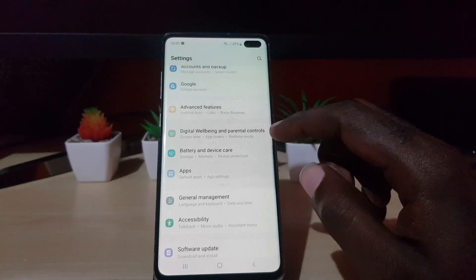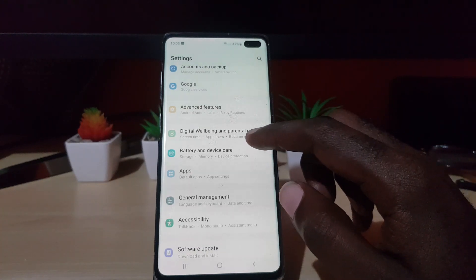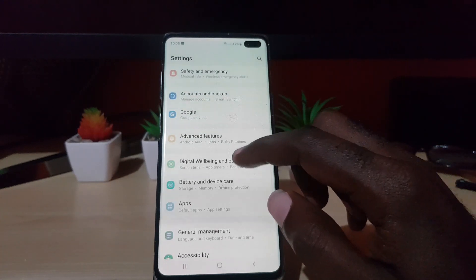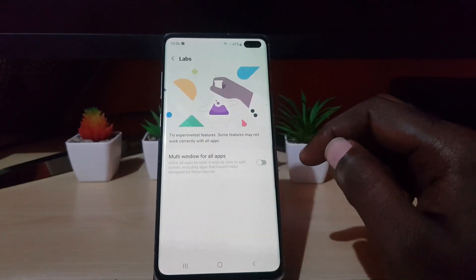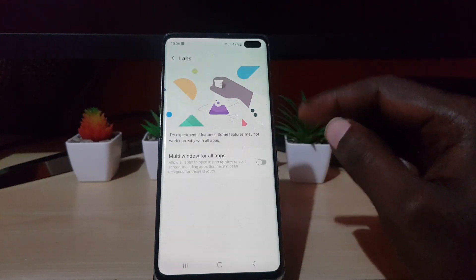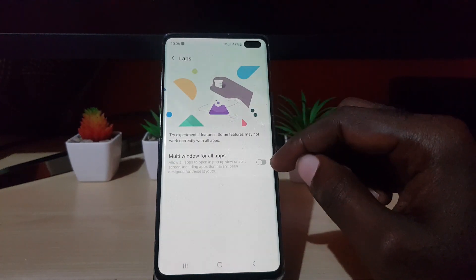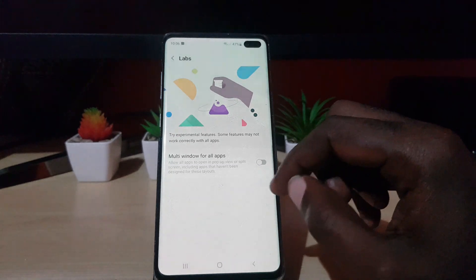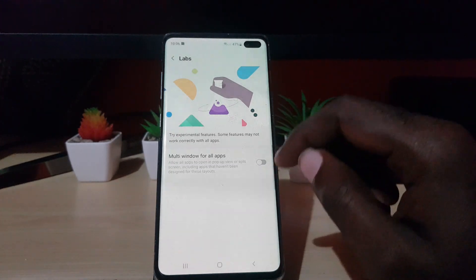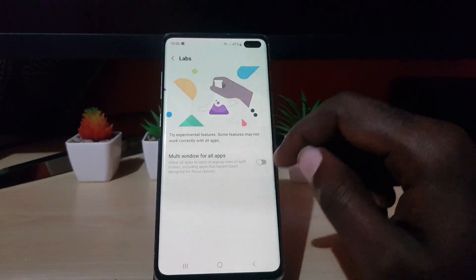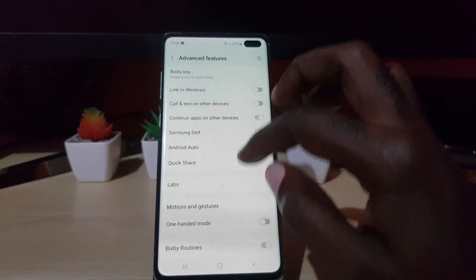Another thing — there are a bunch of new features as well. If you go into Advanced Features, you'll notice Labs, which adds new features such as a new multi-window mode. This one will work regardless of whether the app is designed to work in multi-window or not, so that's another thing you can check out.